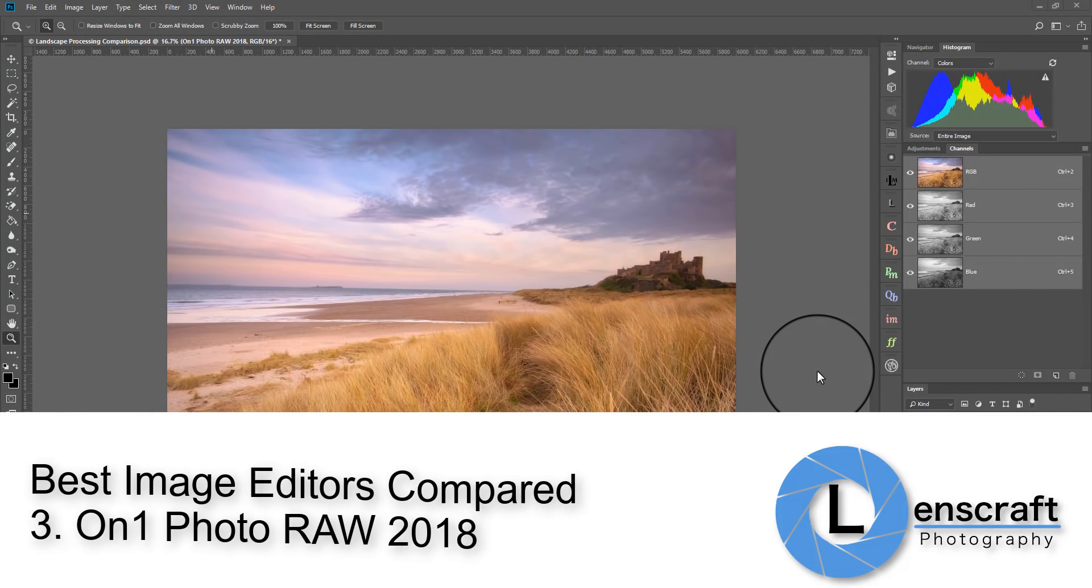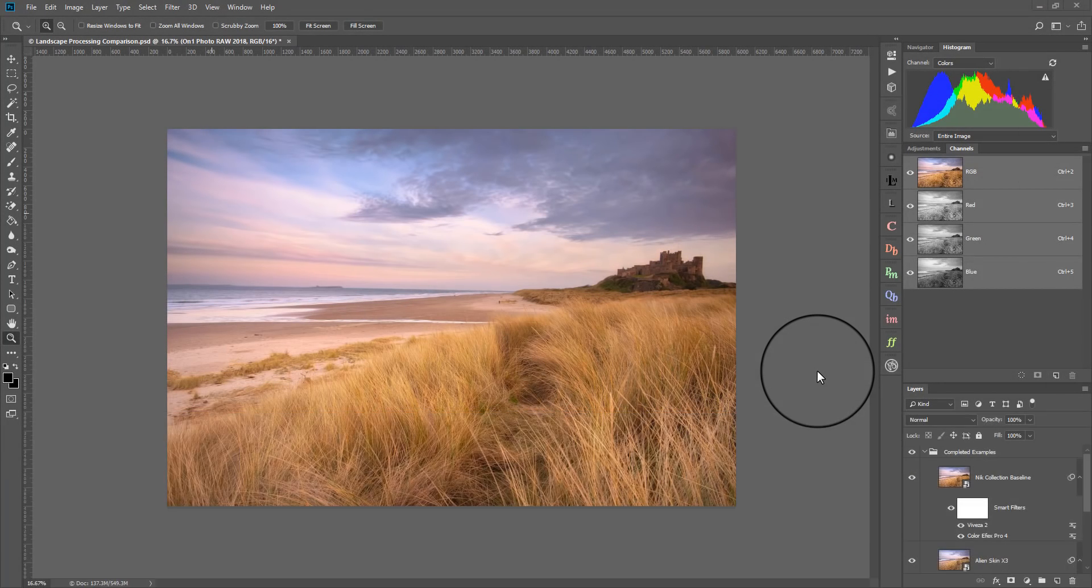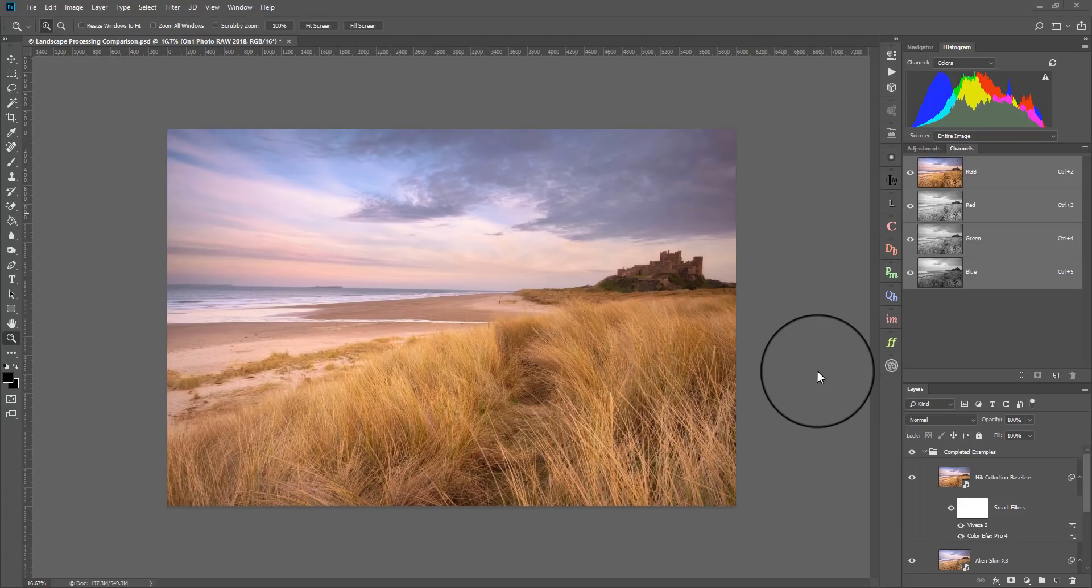Hello, I'm Robin Worley. Welcome to Lenscraft. Today I'm going to be looking at the third of my comparisons of some of the best image editors on the market today.